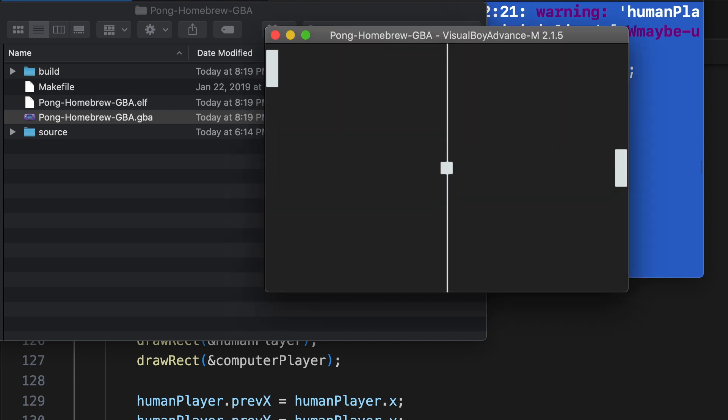Okay, great, so now the paddle is respecting the floor and the ceiling, and if I stop pressing up or down, it stops moving.